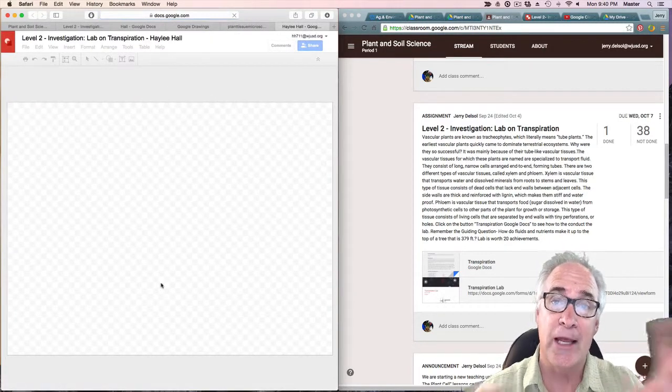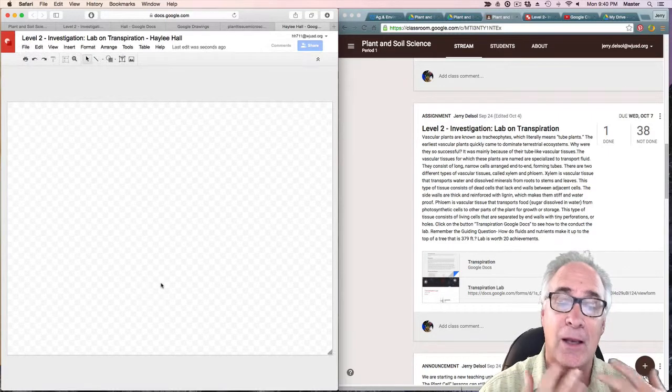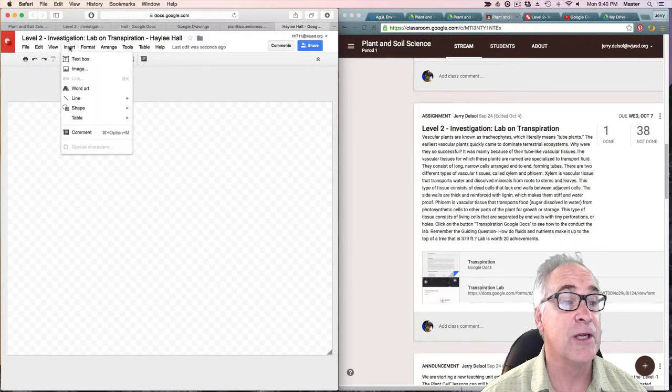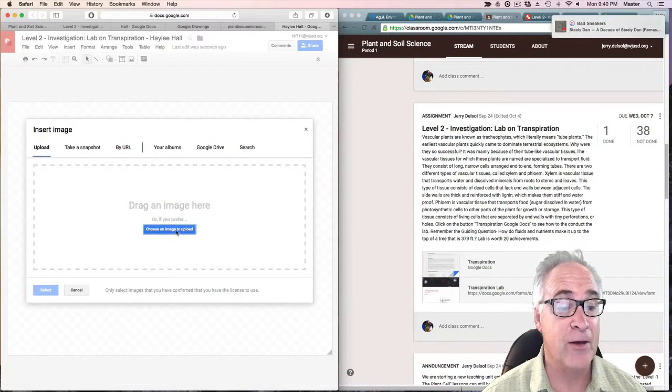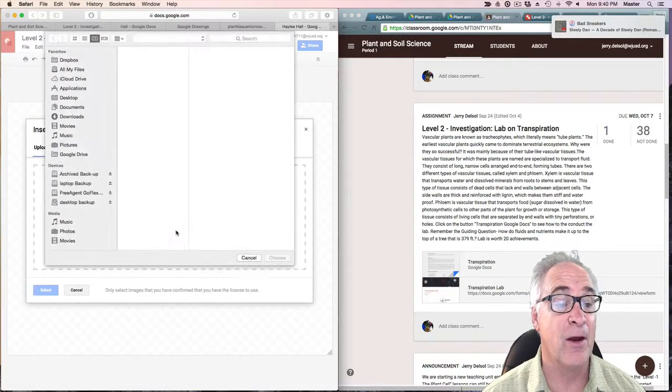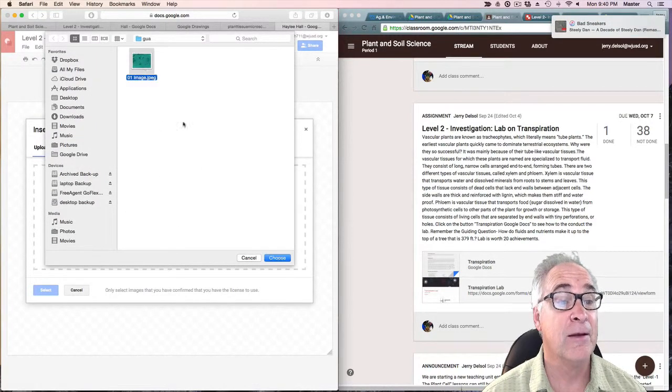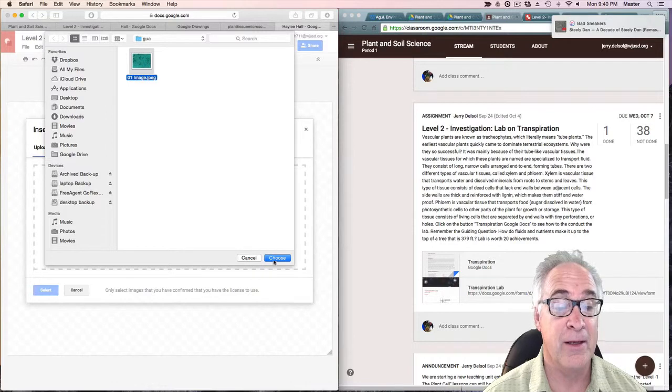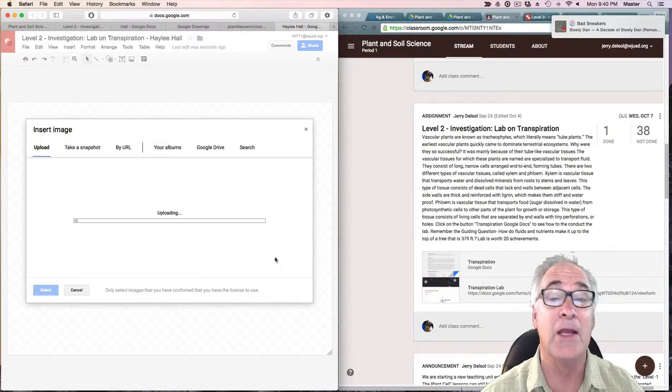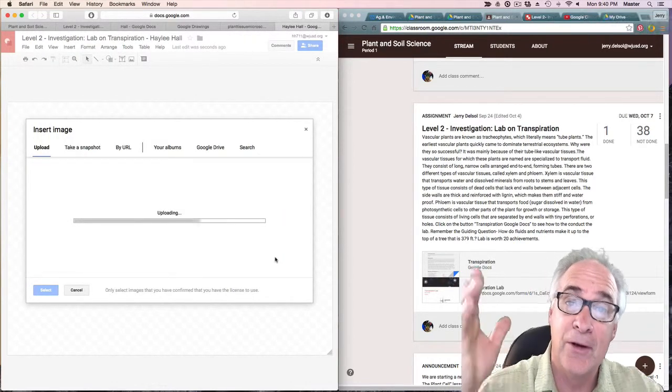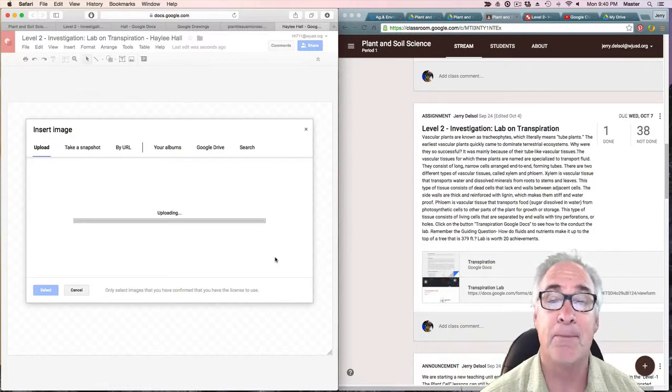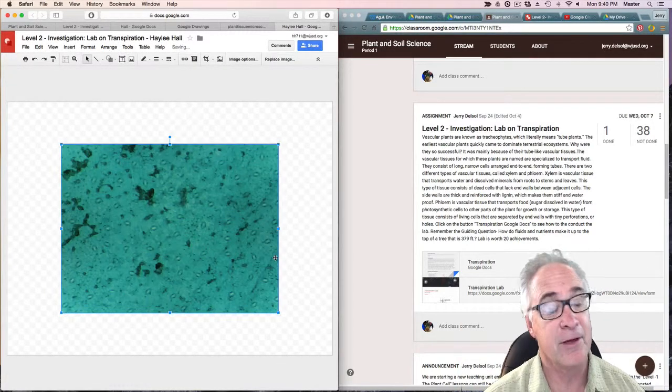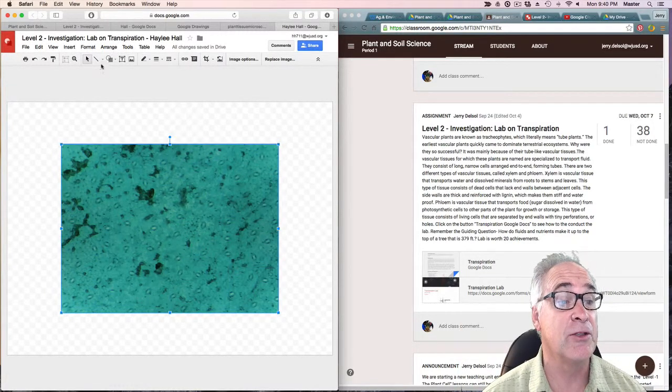Now what you're going to do is import that image so you can label it. You go to Insert, then Image, and you find it on the desktop right there. With any kind of luck it's going to import it right onto their document.